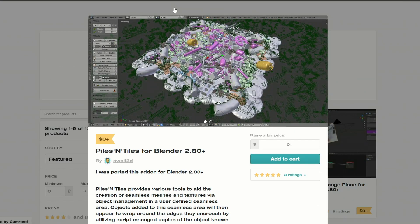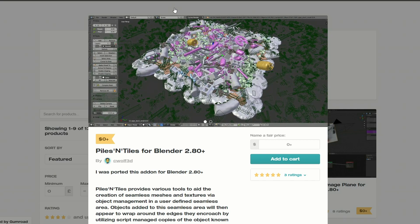So this one is from SeaWolf3D and it's called Piles and Tiles. Absolutely love this name. Piles and Tiles provides various tools to aid the creation of seamless mesh and textures. So if you're wanting to create seamless mesh or textures, this might be worth checking it out. And it is available for free at the moment.